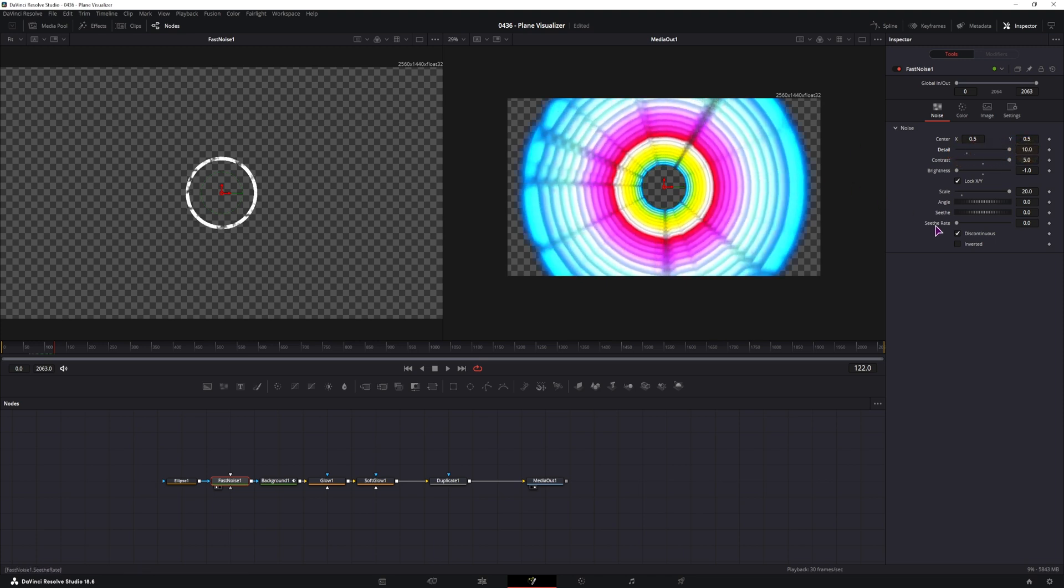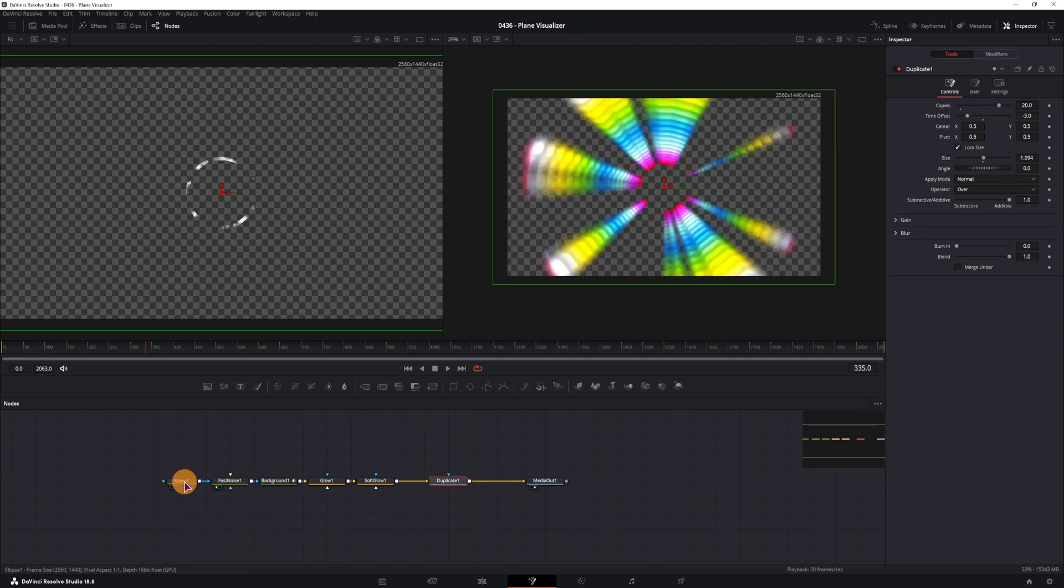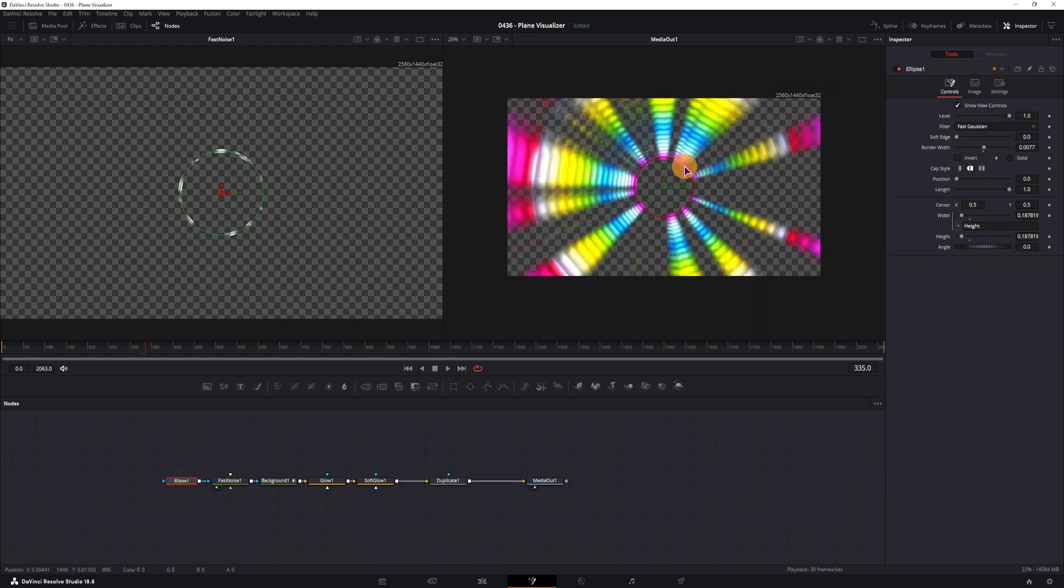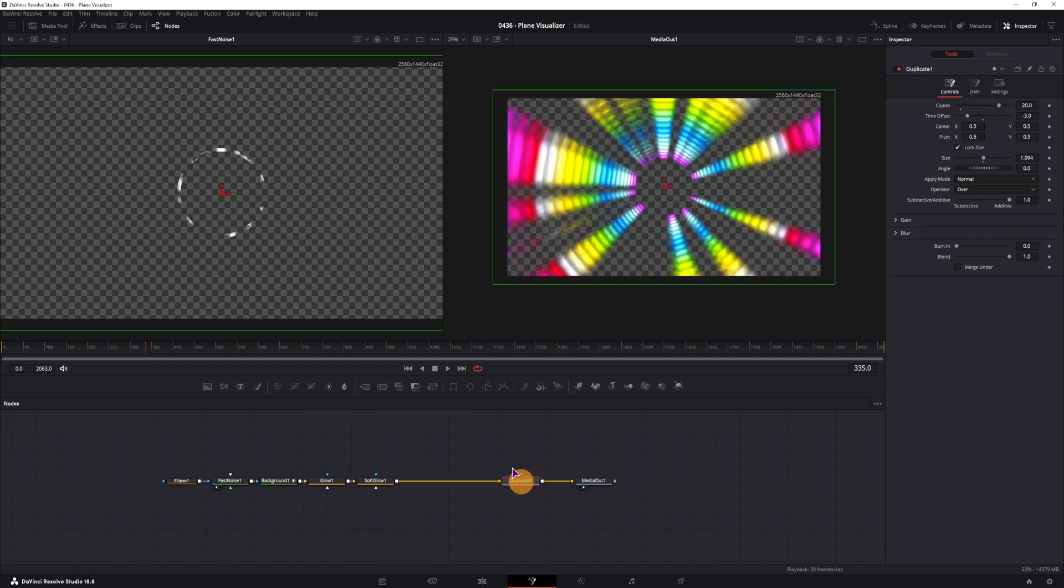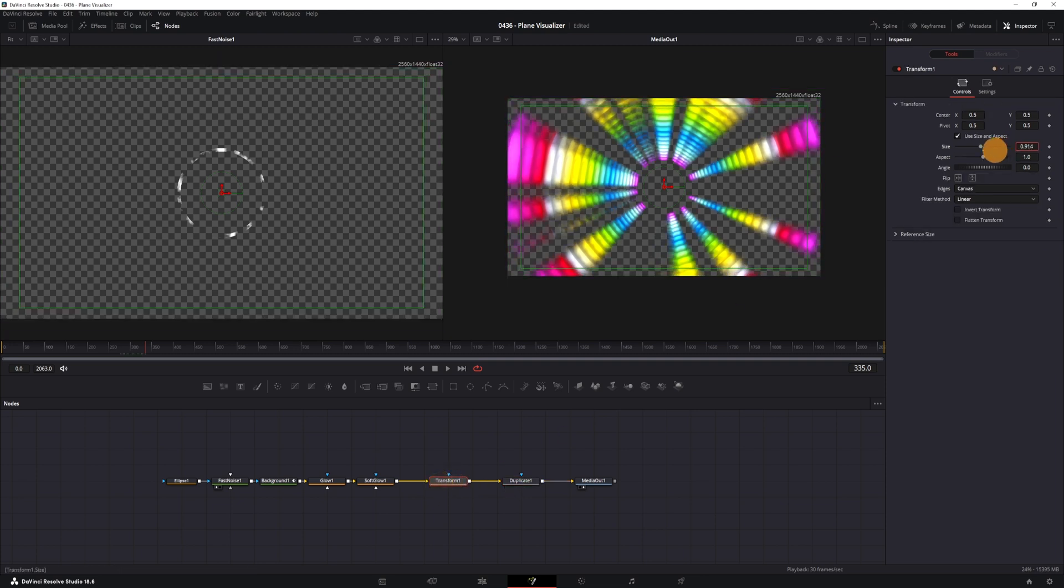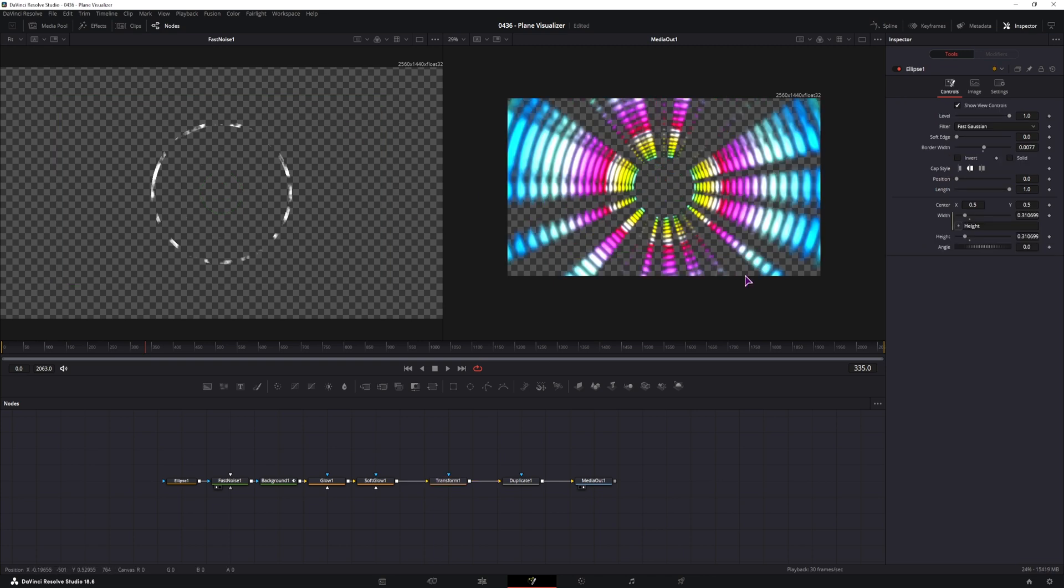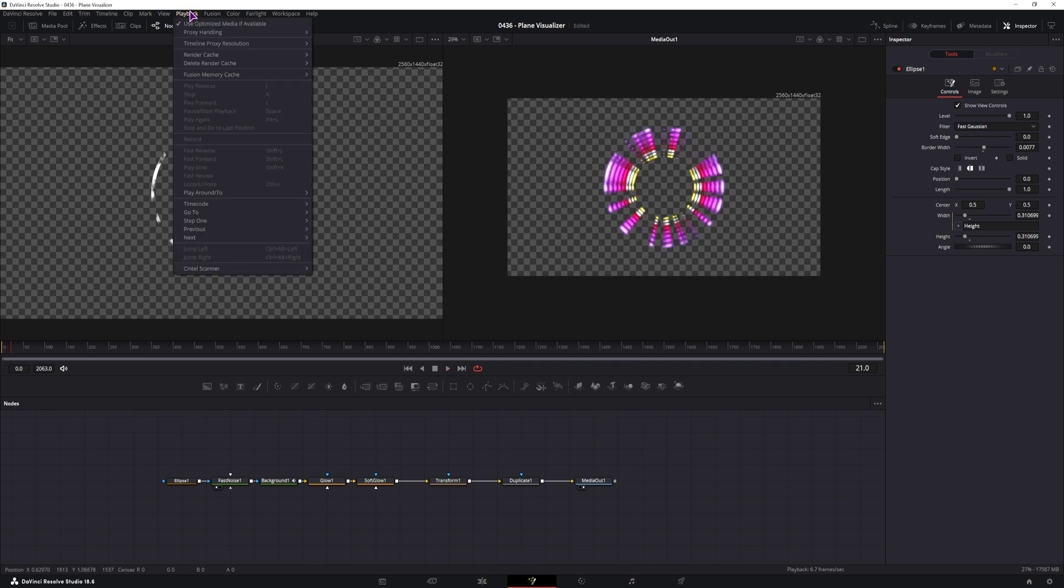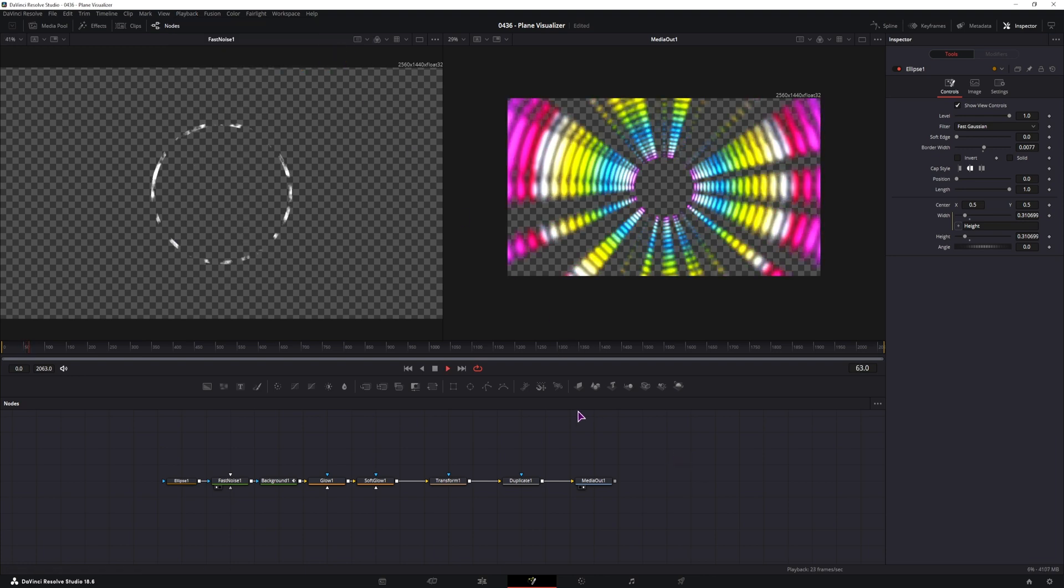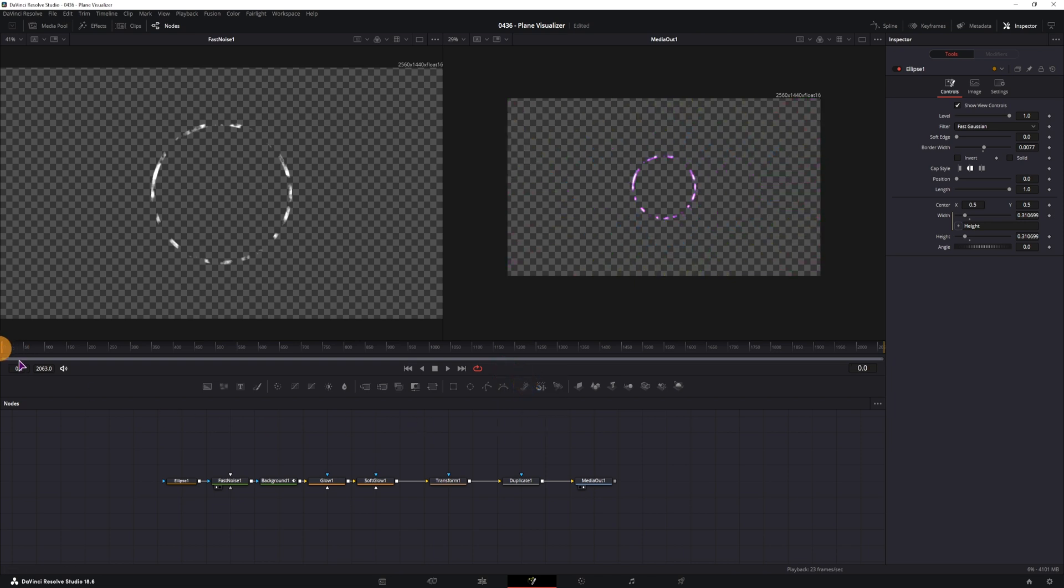Now what I may wish to do is increase the ellipse like it was previously. I want the whole screen to be filled in. I can always use a transform node just before I use the duplicates and scale this down. If you have issues with playback, this will not playback in real time as you can see. You can go to playback, timeline proxy resolution, set this to quarter. If you still have issues, you can right click here and disable high quality and motion blur. And it should now play in real time.